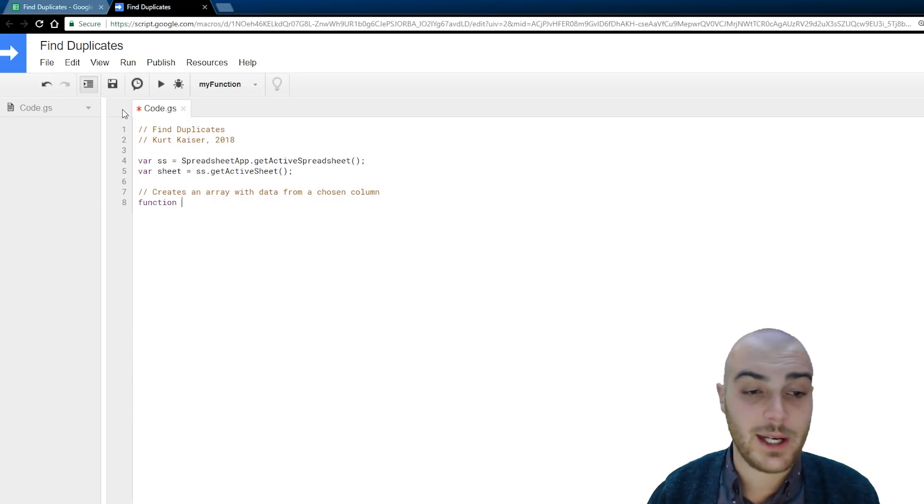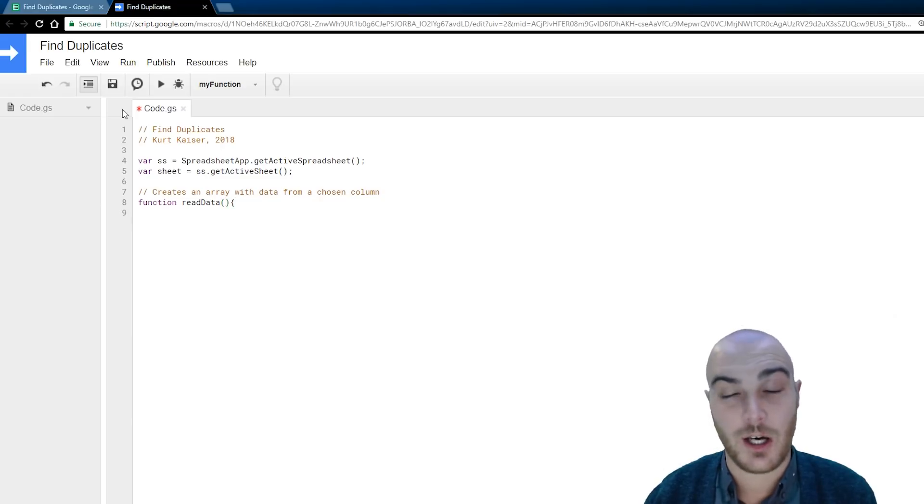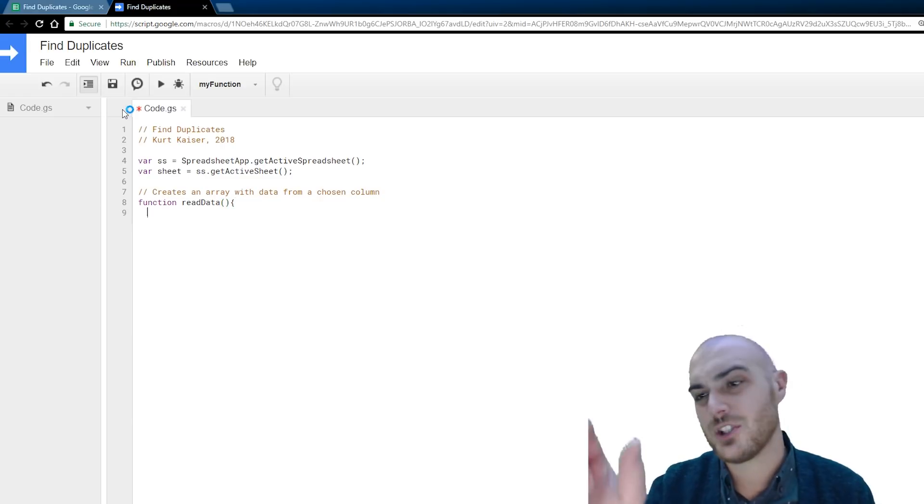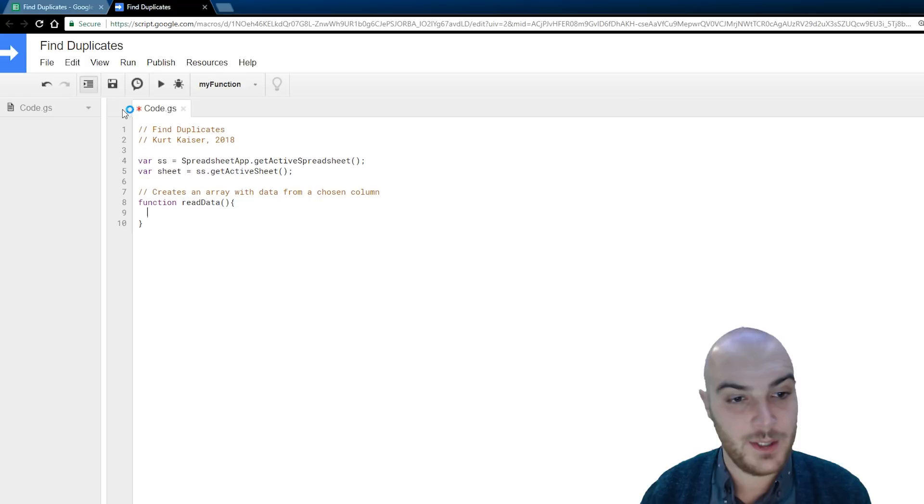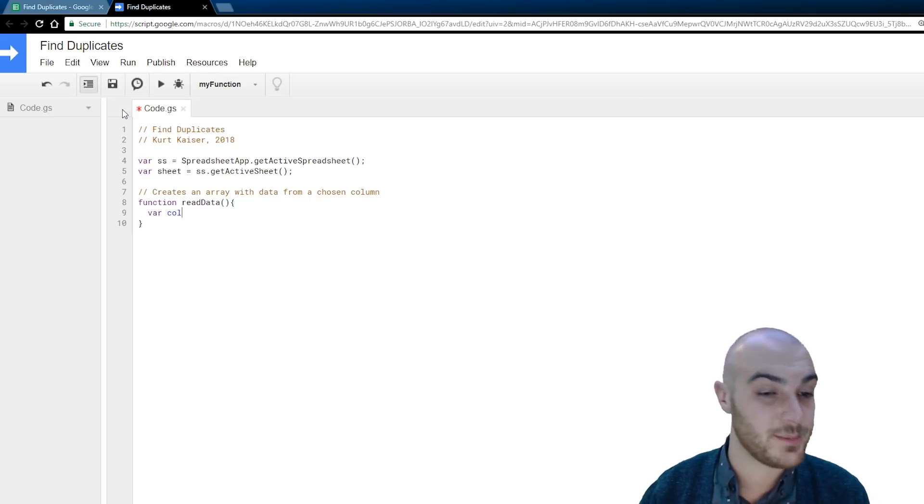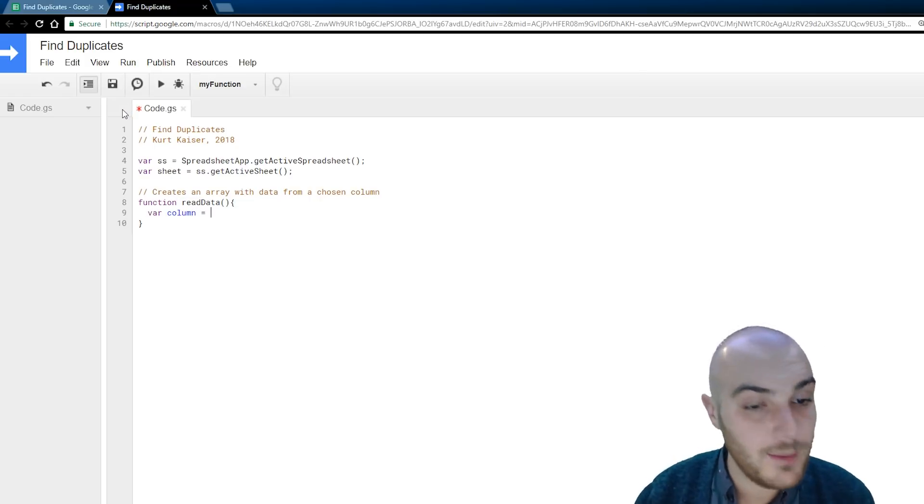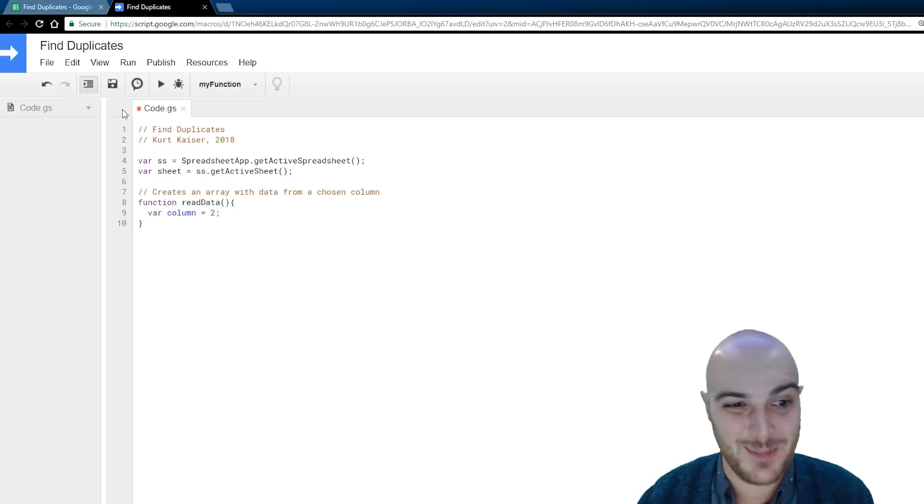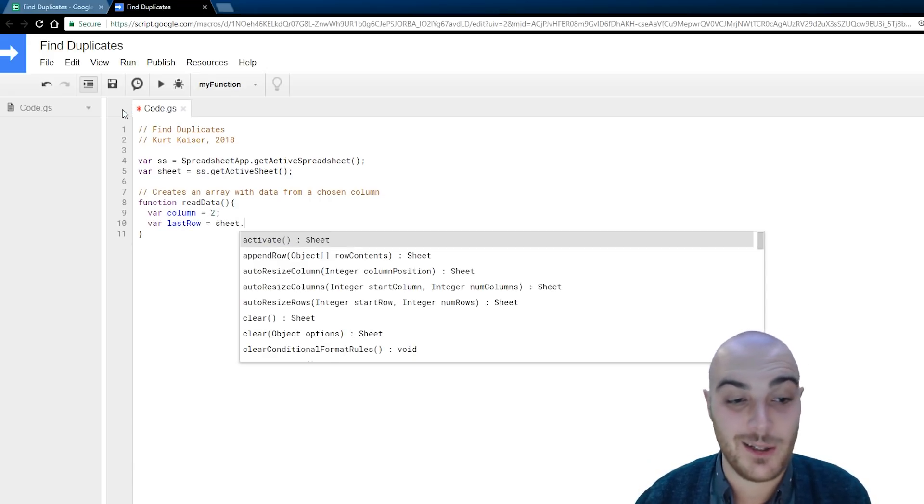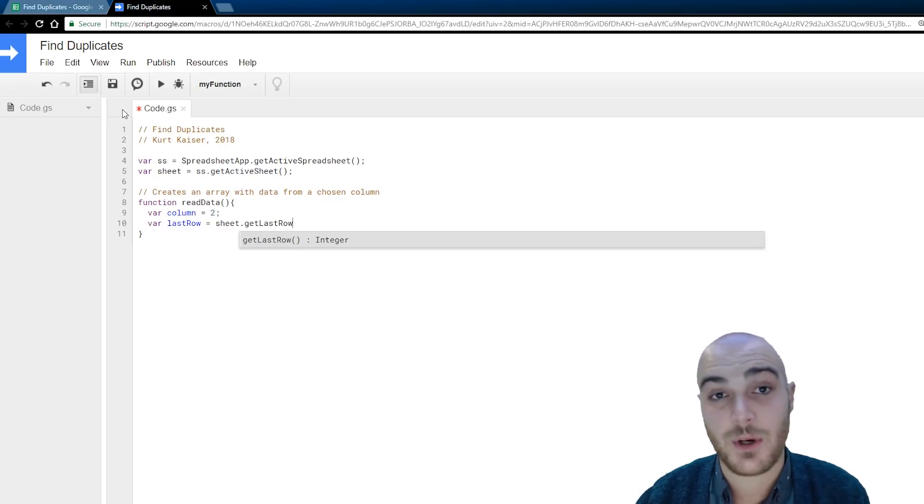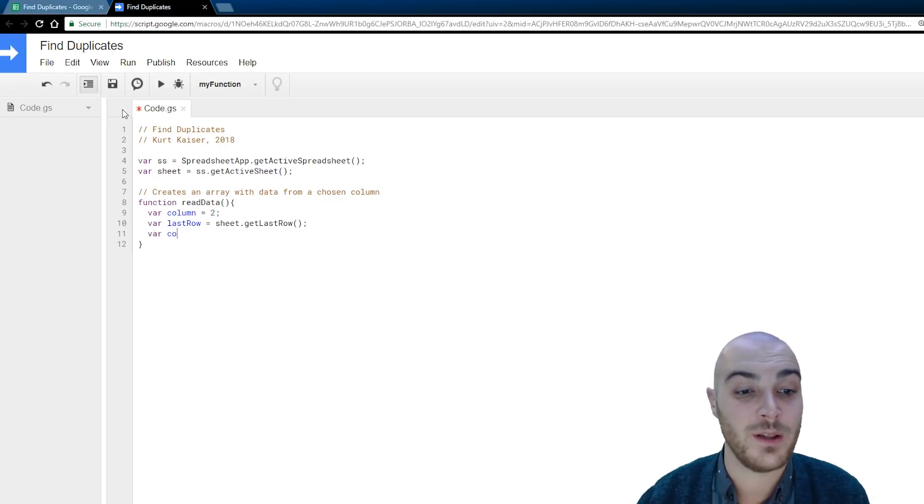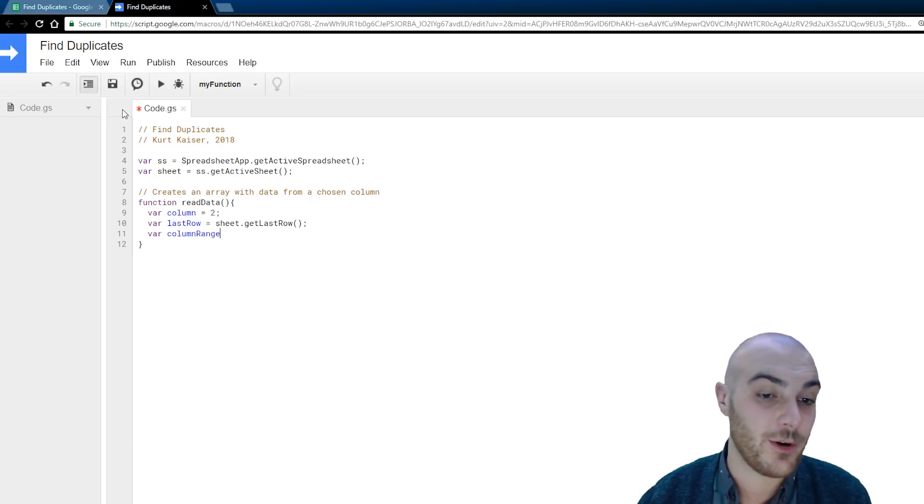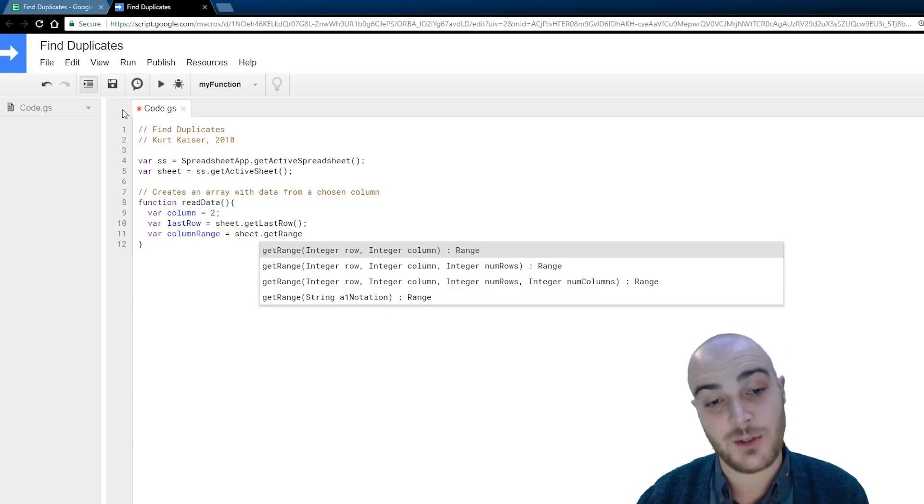And first up, we're going to create an array with the data from our chosen column. Because again, I'm just looking for duplicates within a single column to start off this program. Variable column, that's the column we're going to be looking at, it's why I declared it to make it easy and noticeable. And I'm looking at column two. Last row, we are going to be needing the last row while we loop through the data. Variable column range, and yes, we're going to use the range,